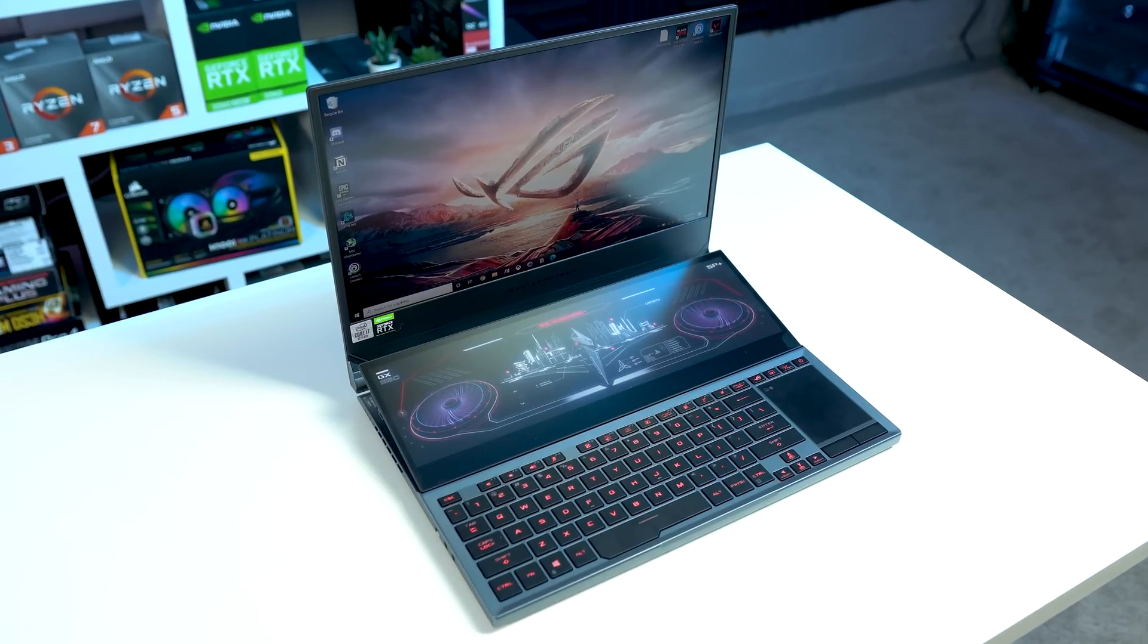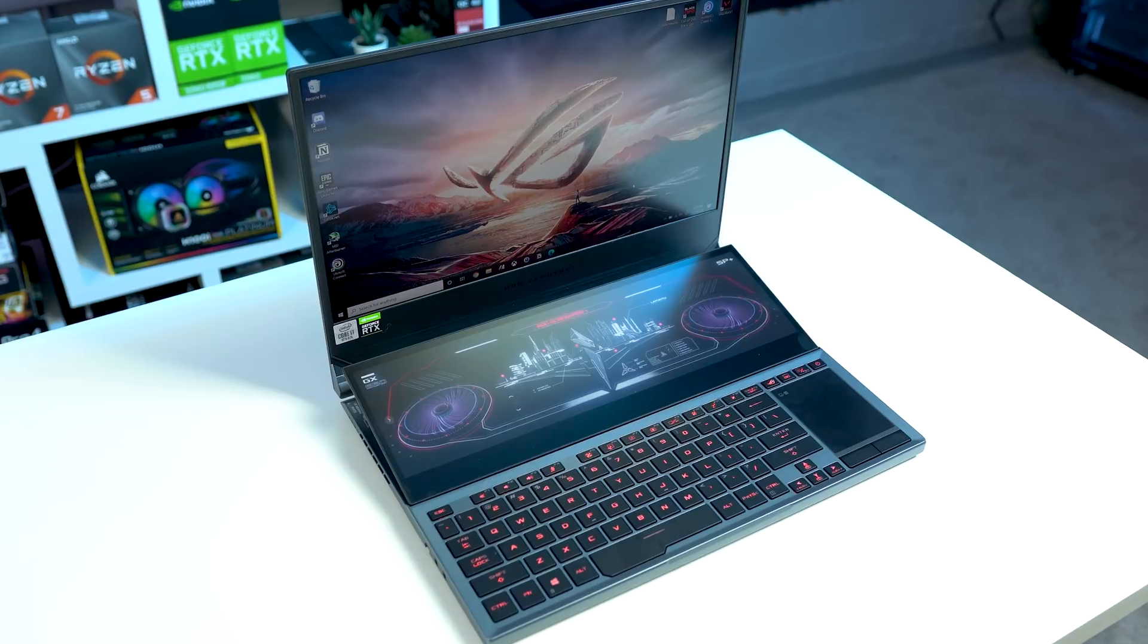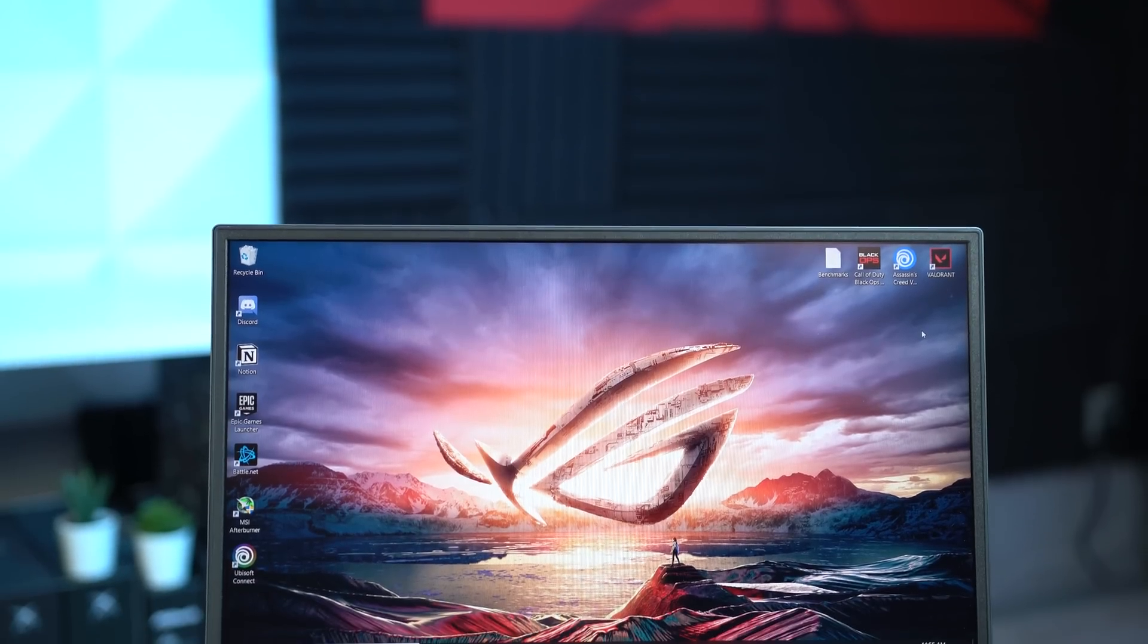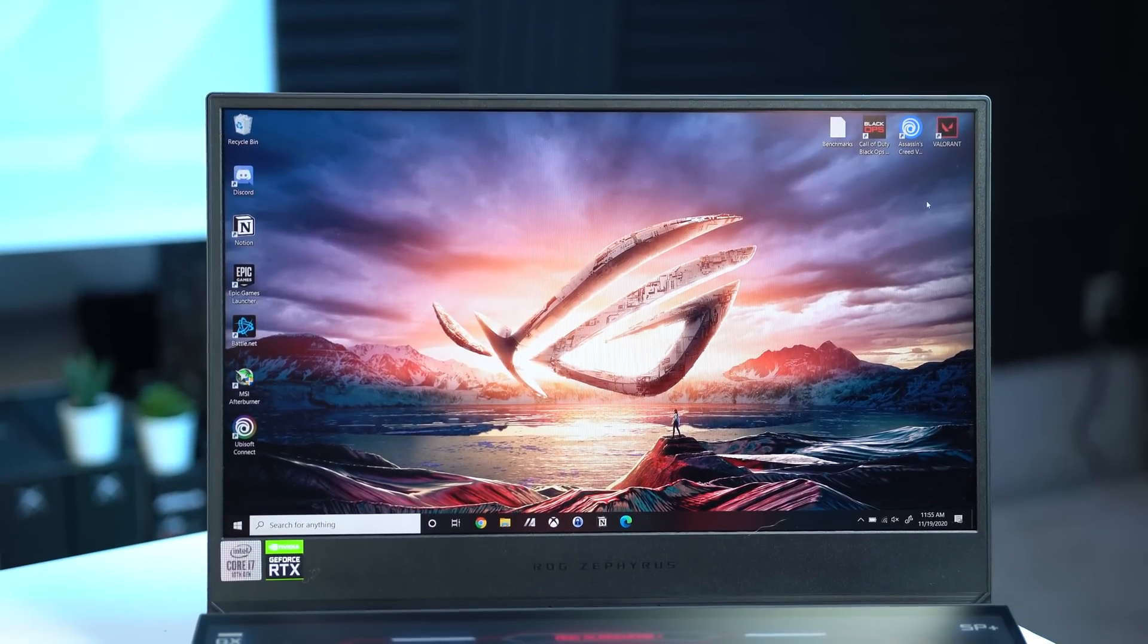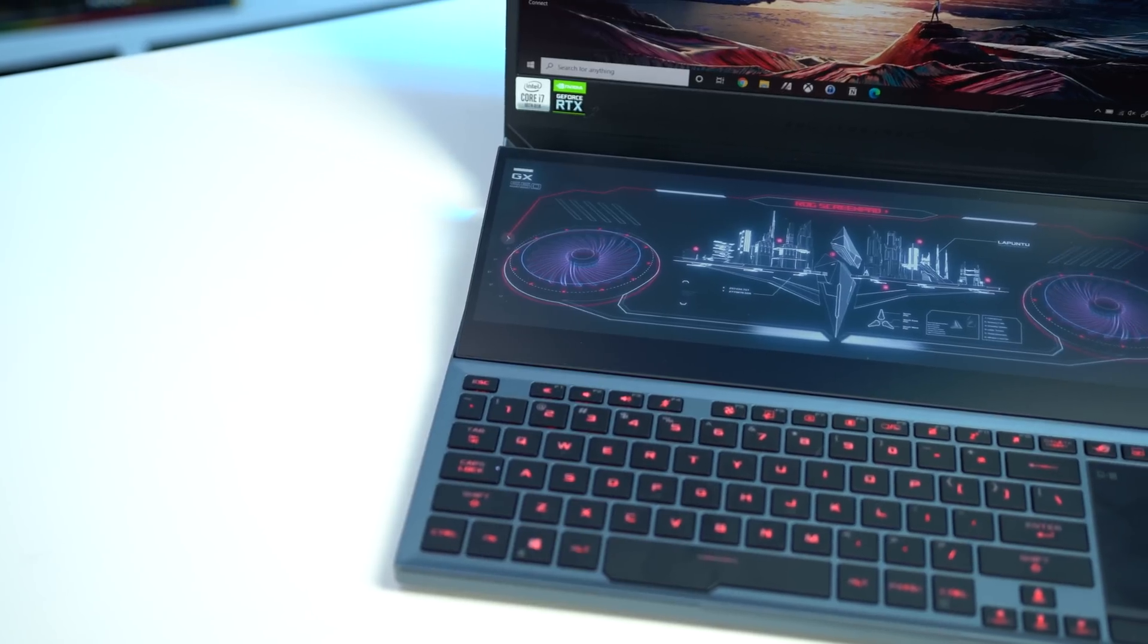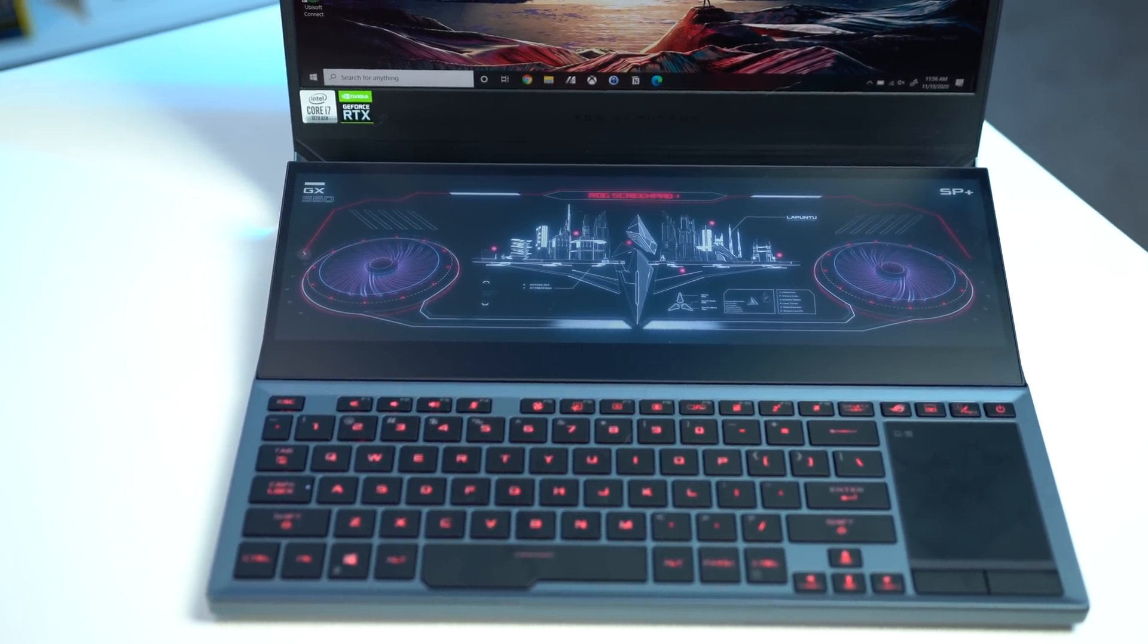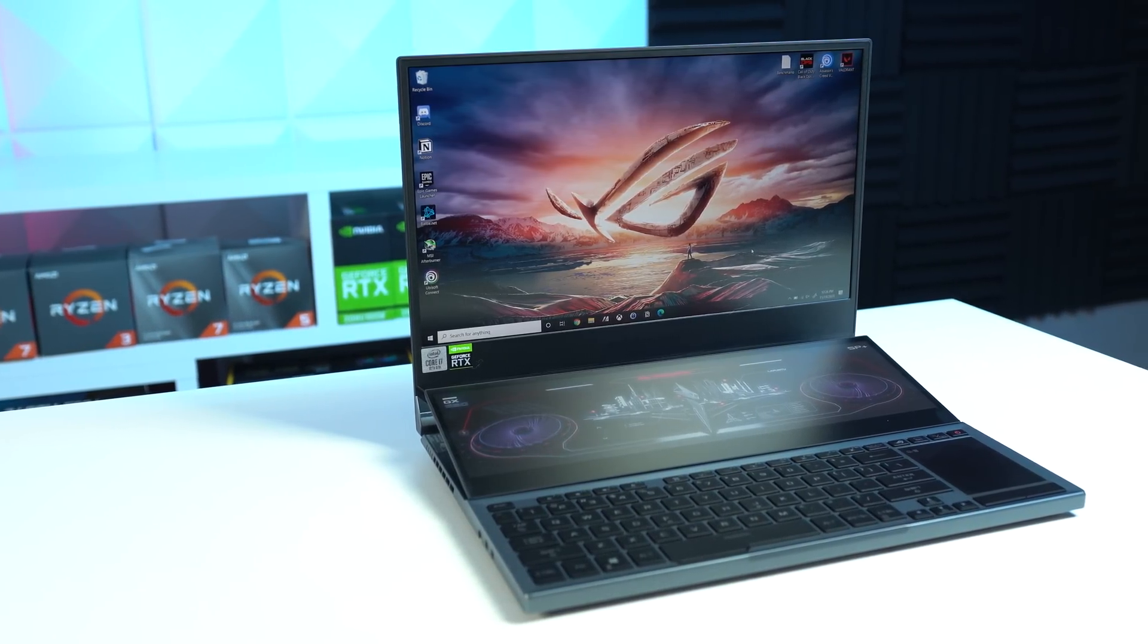This is the Asus Zephyrus Duo 15 which was kindly provided by Intel, and this is easily the most expensive piece of tech I have in my studio right now. The Duo 15 is rocking a dual screen design with the main monitor rocking a 1080p, 300Hz, 3ms IPS display, and then it also has this secondary smaller monitor which is ridiculously baller, and I absolutely love it.